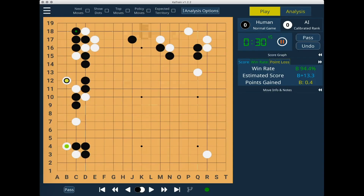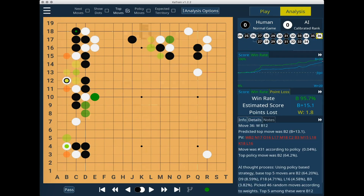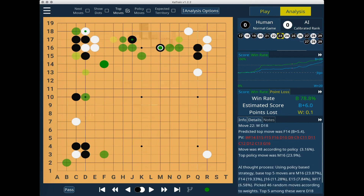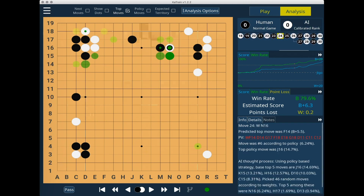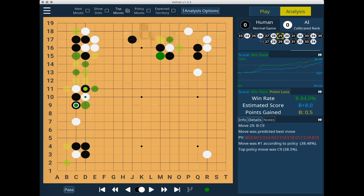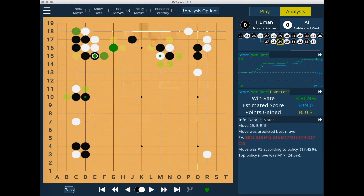Another new feature in version 1.2 can be found in the analysis tab: there is now an interactive move tree. You can navigate the move tree with your mouse, or use the left and right arrow keys to move back and forth along a single branch. The up and down arrow keys move from child branch to parent branch. One of the benefits of the move tree, besides preventing me from getting hopelessly lost in variations, is the ability to use CatAgo's win rate and score estimate to compare the end positions of different variations.